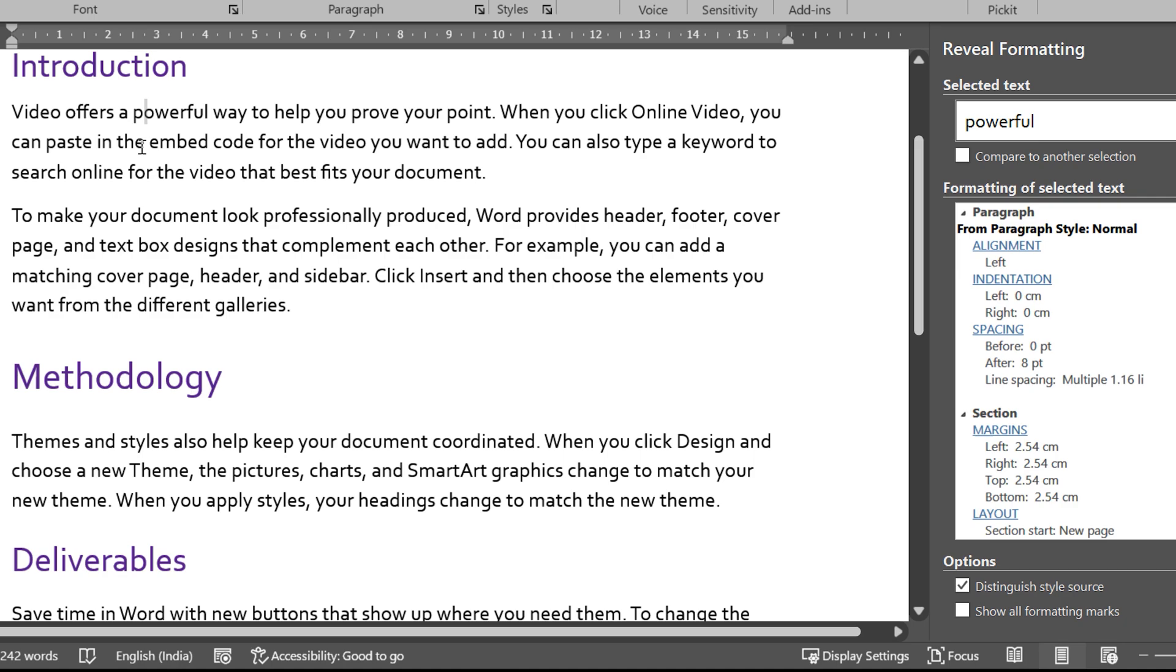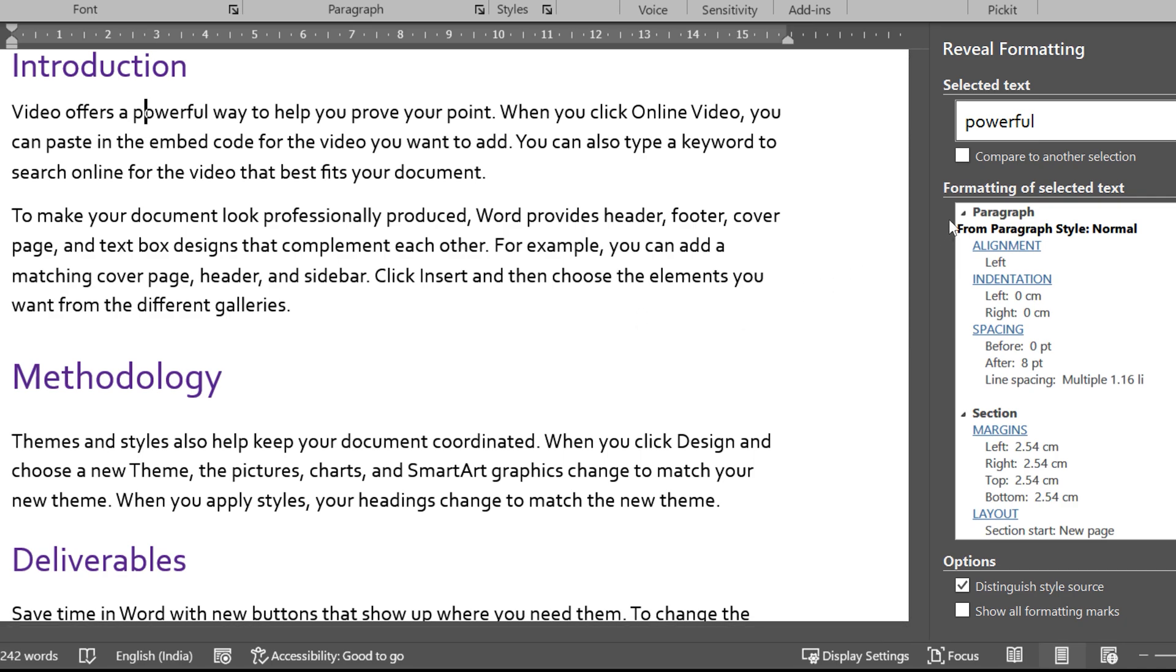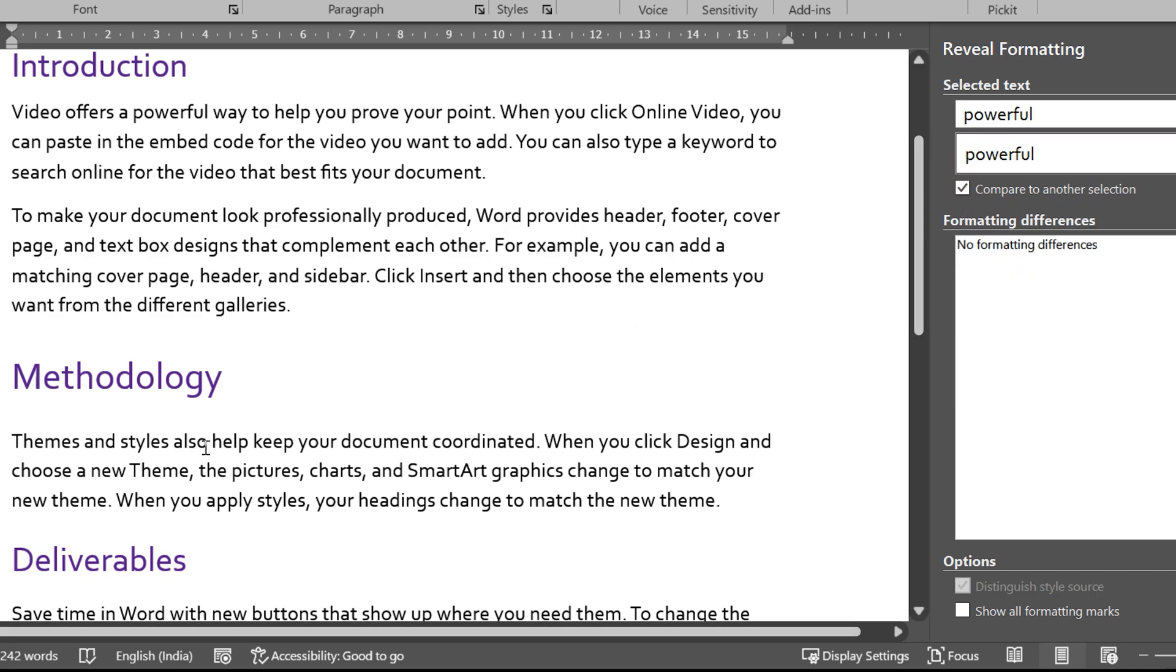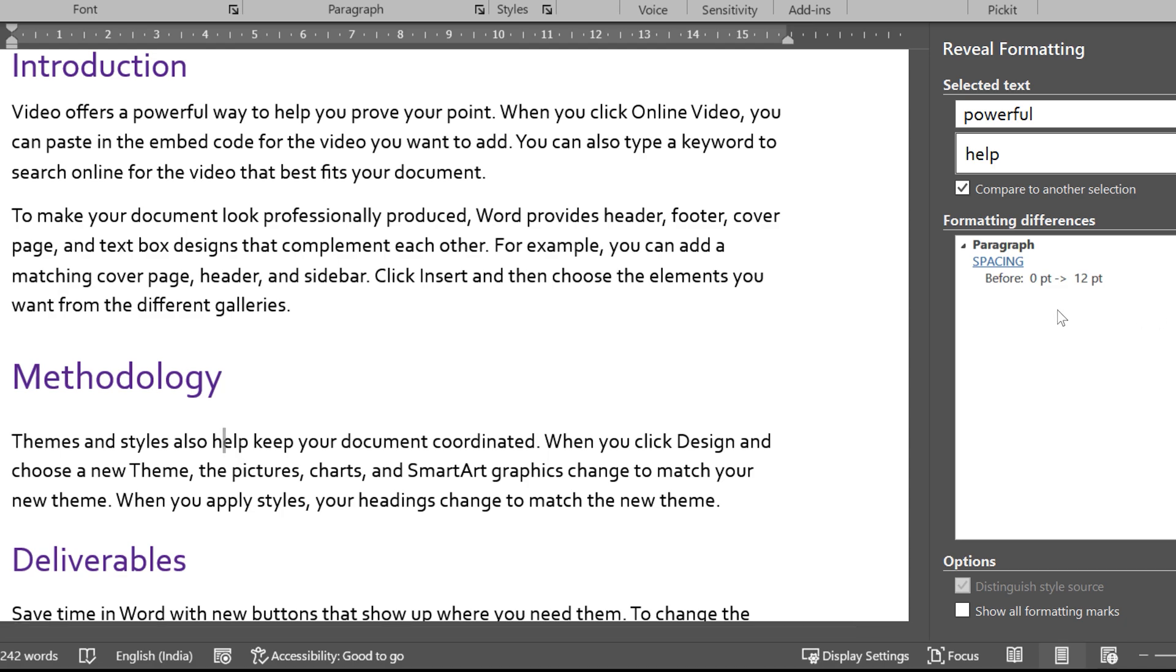So click in the first paragraph. Now you say I want to compare. Click in the second paragraph. It will tell you exactly what is the problem. The second paragraph spacing before is 12. It should not be actually, so no problem.